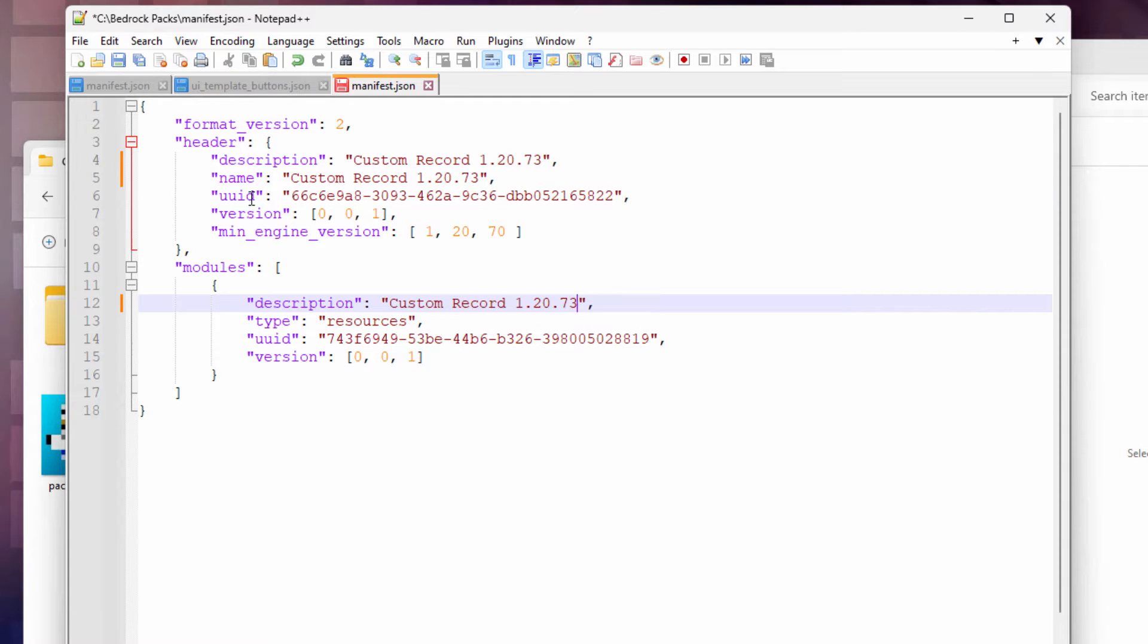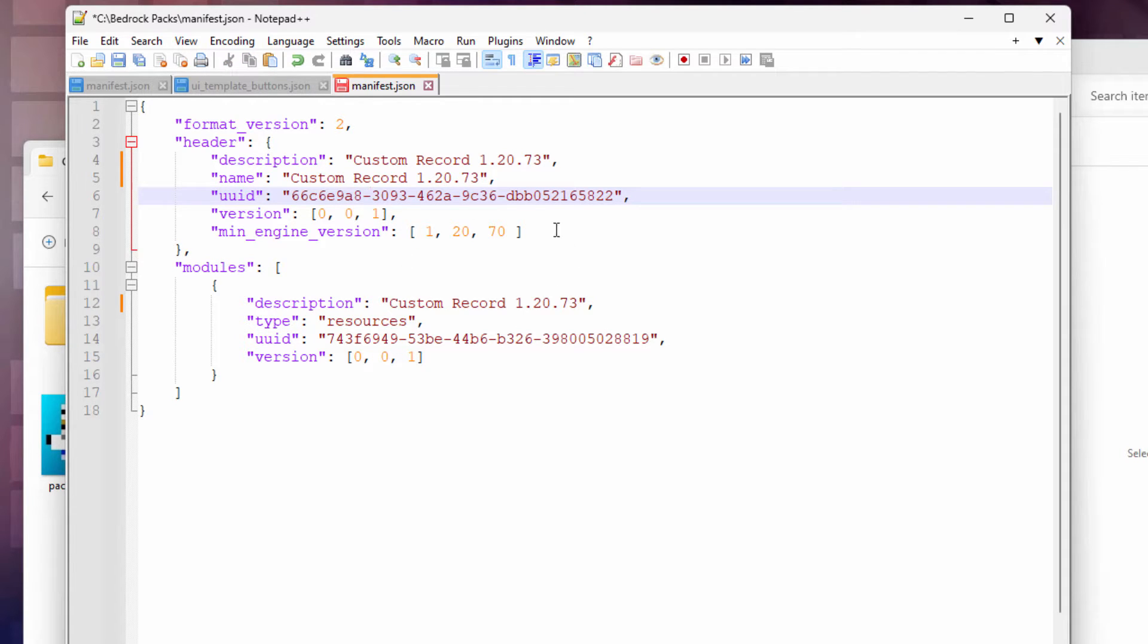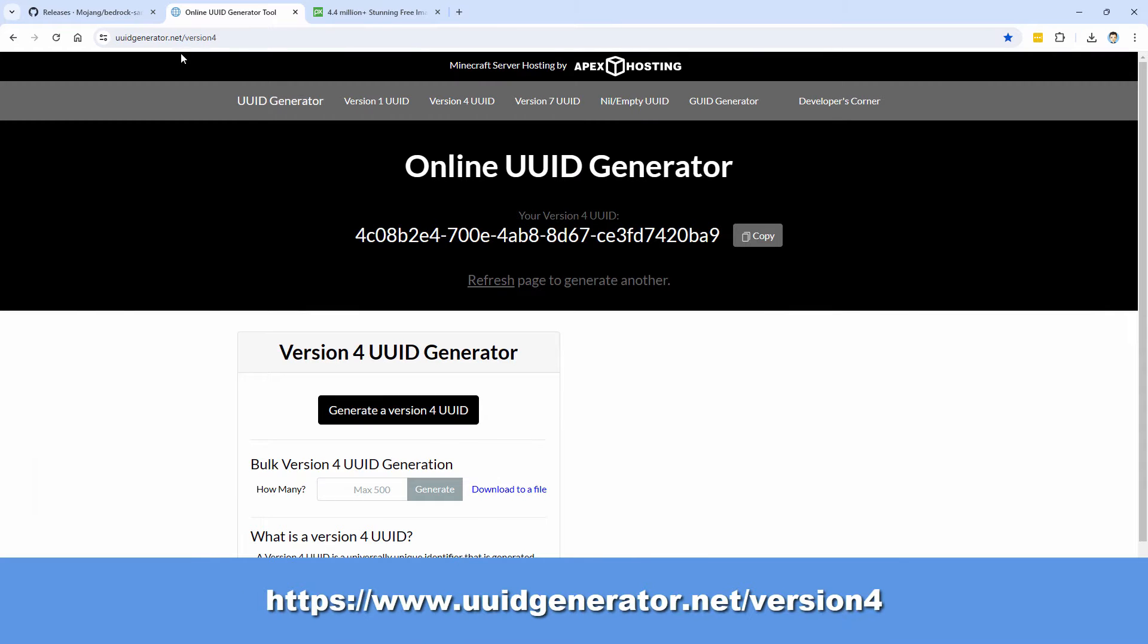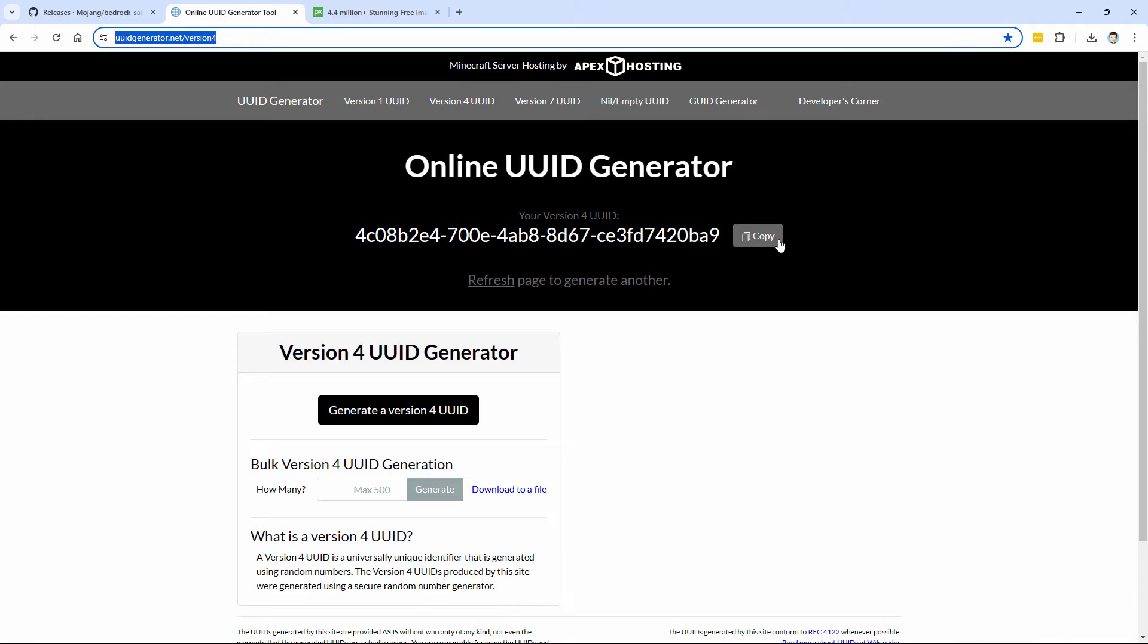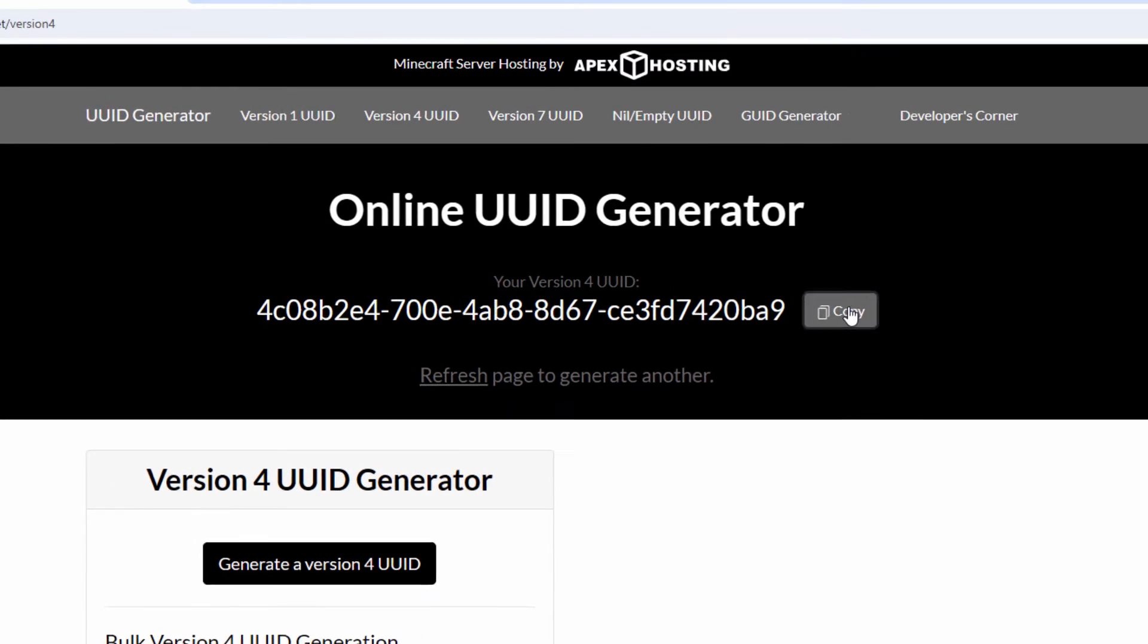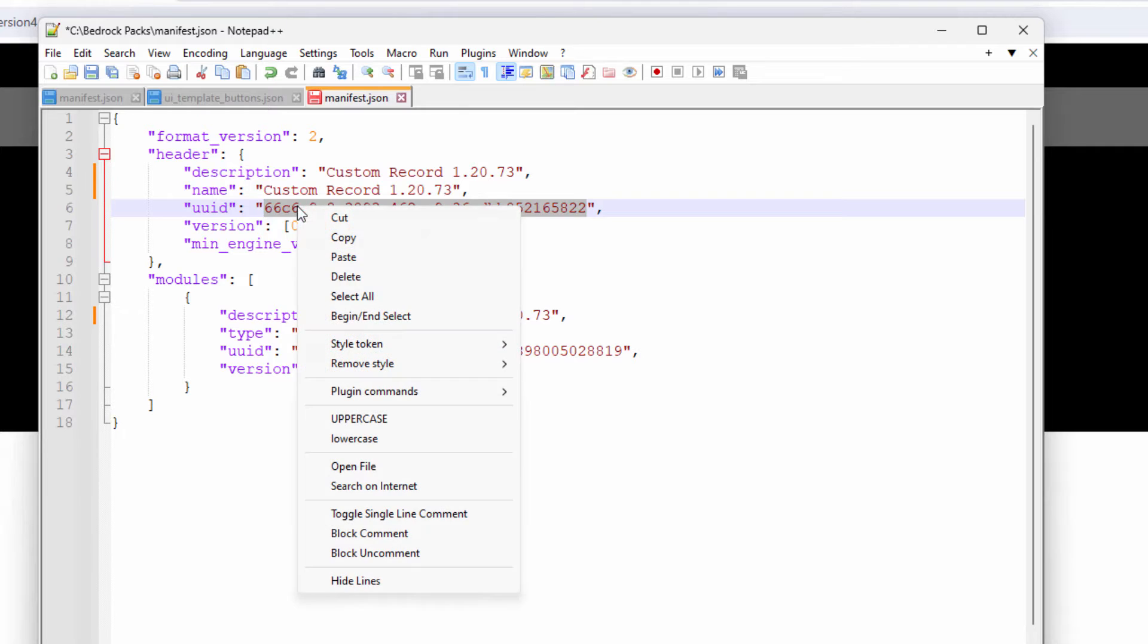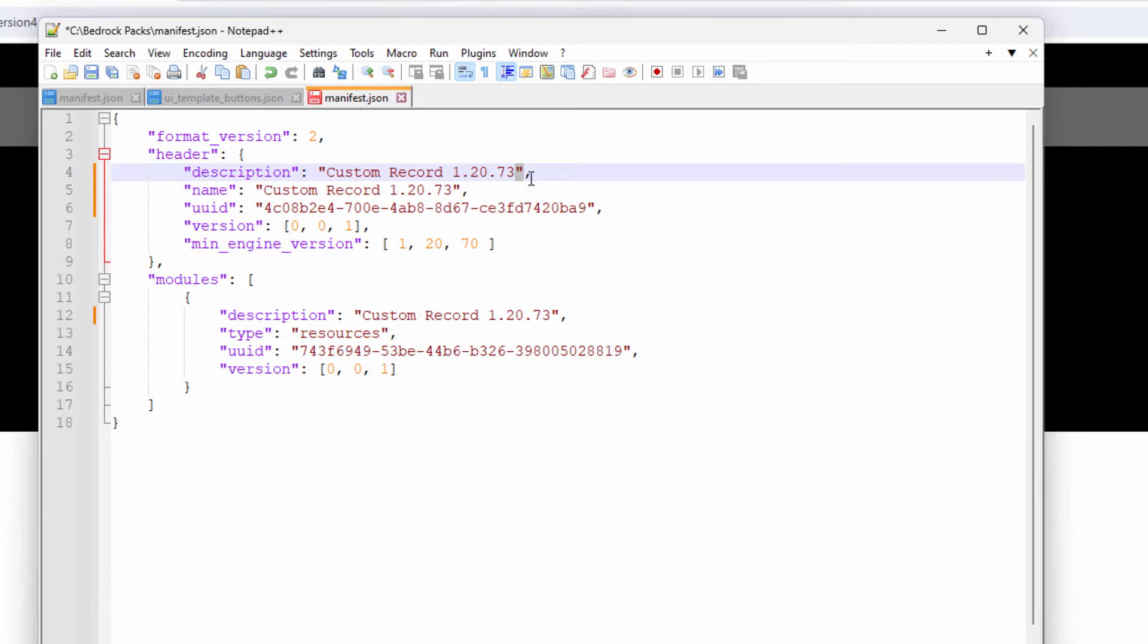And we also have these two UUID codes. These are kind of like license plates on a car. Every car has to have its own license plate. Every single resource pack has to have its own couple of UUID codes. Easy to do. You bring up another website and it's right here, the online UUID generator. I'll put this link in the description. Let's just copy this first one here. And I'll paste that one right on top of this. Just select that, right click and paste. Make sure you don't lose any of these quotation marks. Very important.